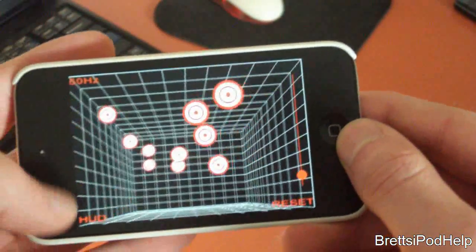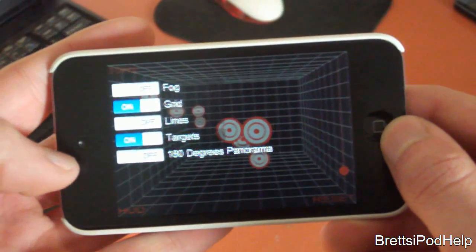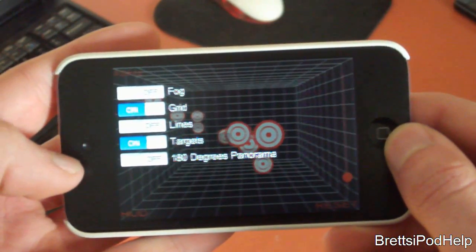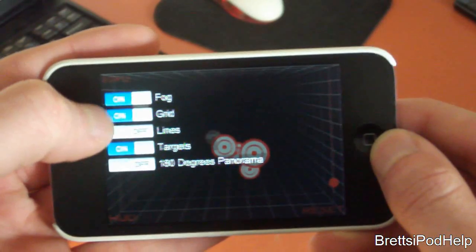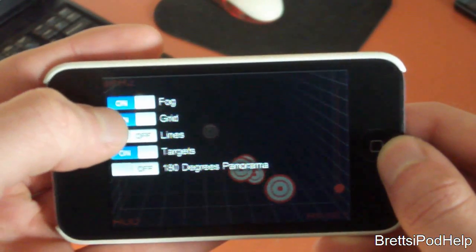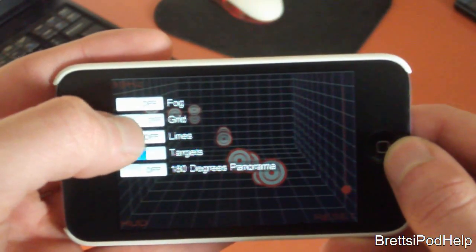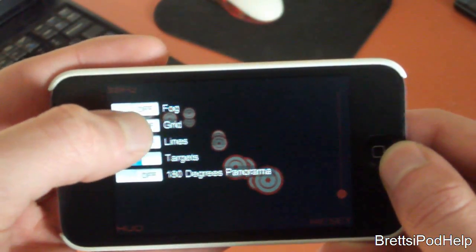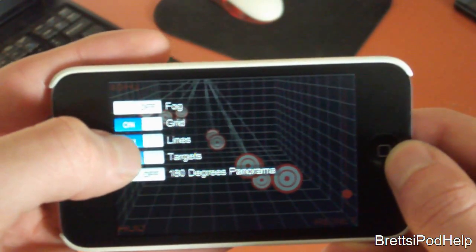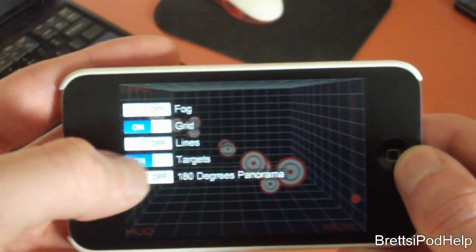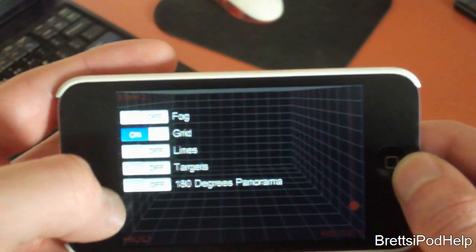So we have some options here under HUD — you can choose options like fog. So let's just tap this, and you can see in the background there's a bit of fog. You can turn on and off the grid if you don't like that. You have lines, so you can toggle that. And there's targets, so you can turn these off and on.